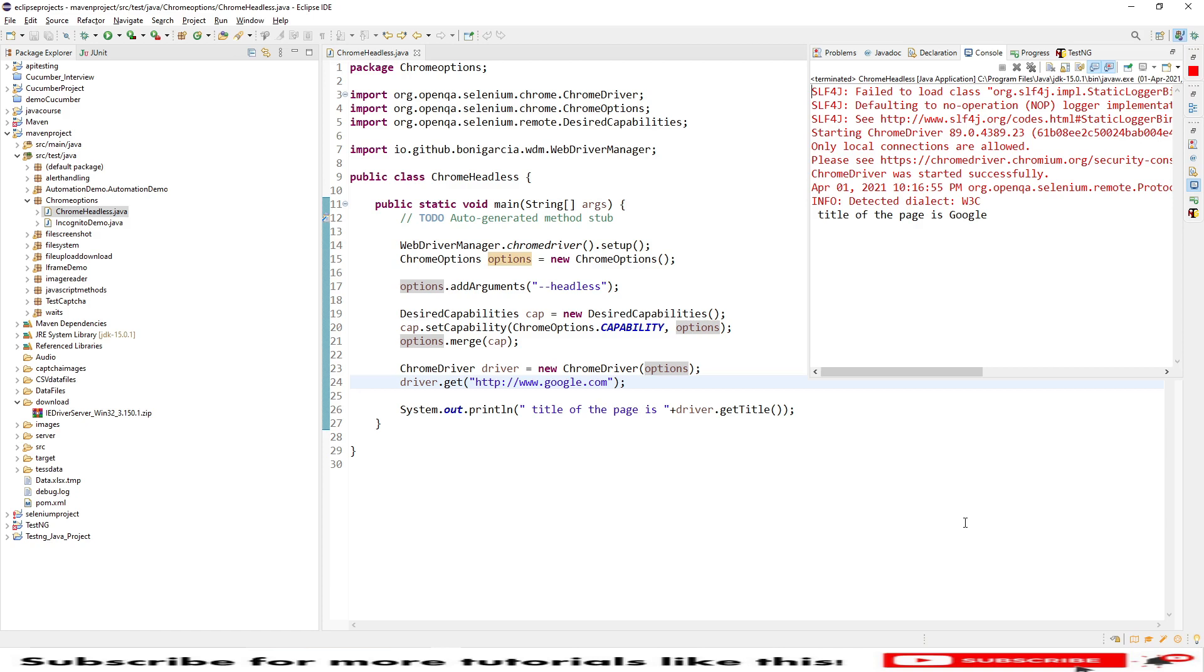This is how we make our headless execution using the WebDriver. I hope this session is useful for you. In case if you are new to my channel, do subscribe. Thank you for watching.